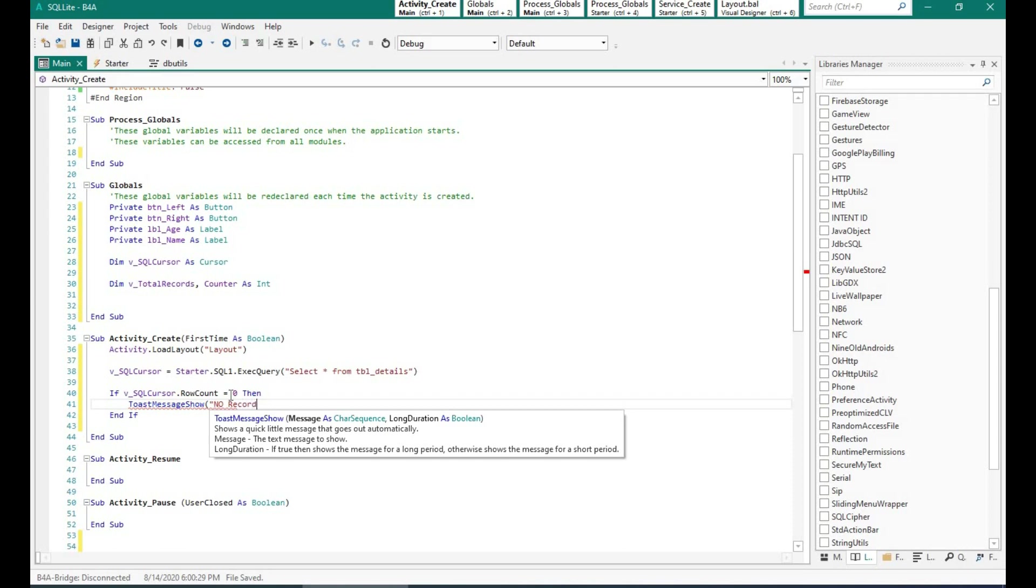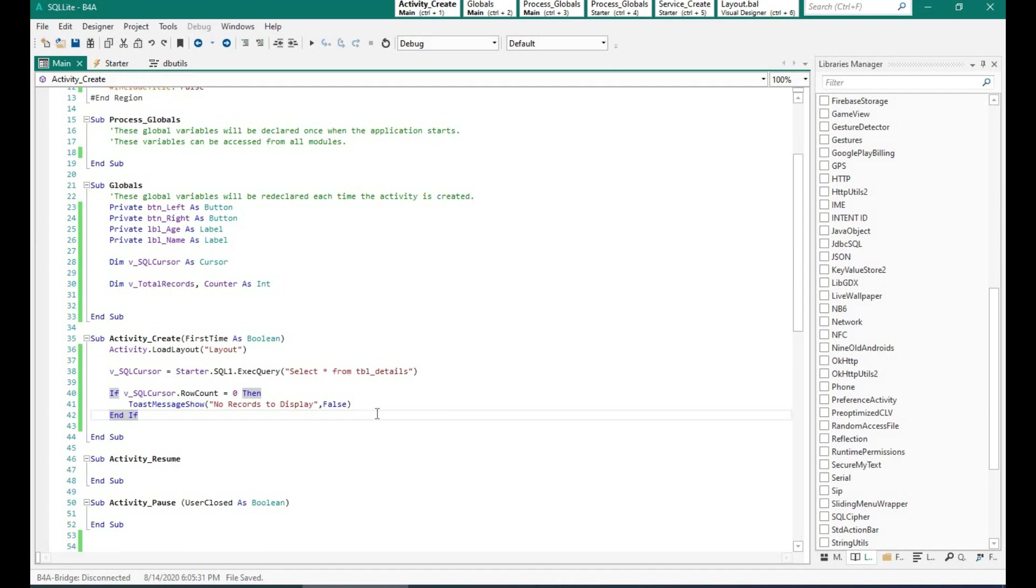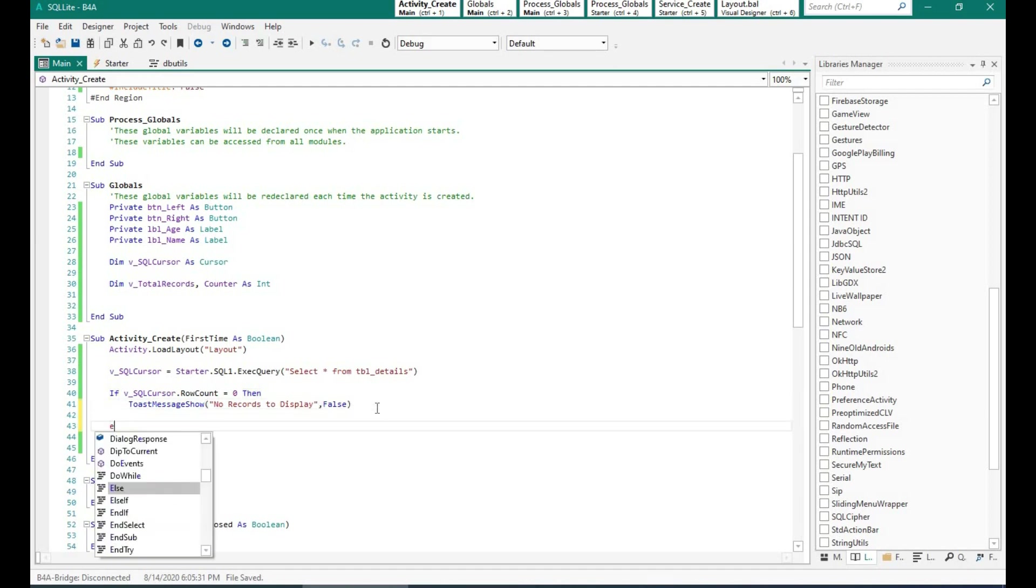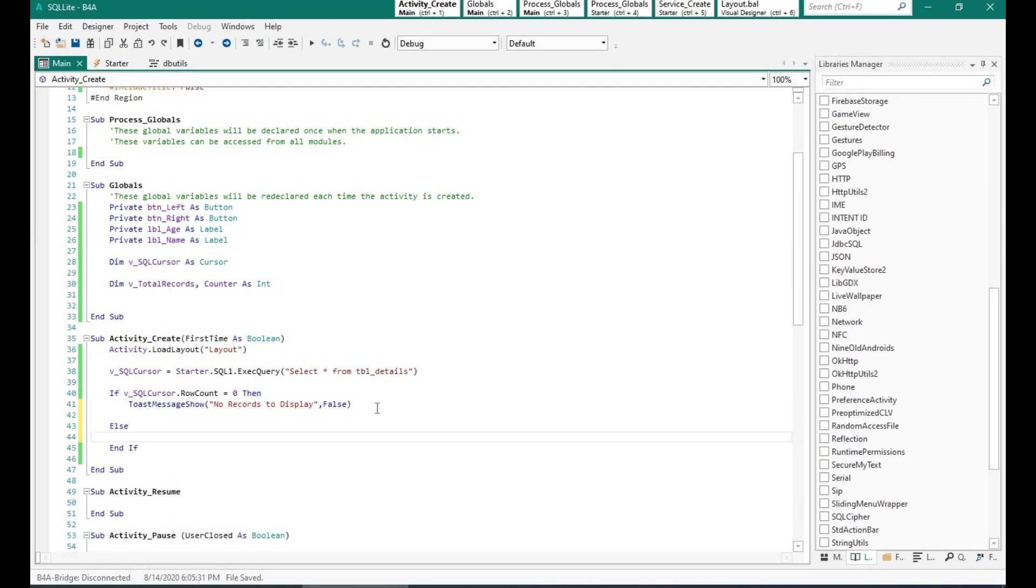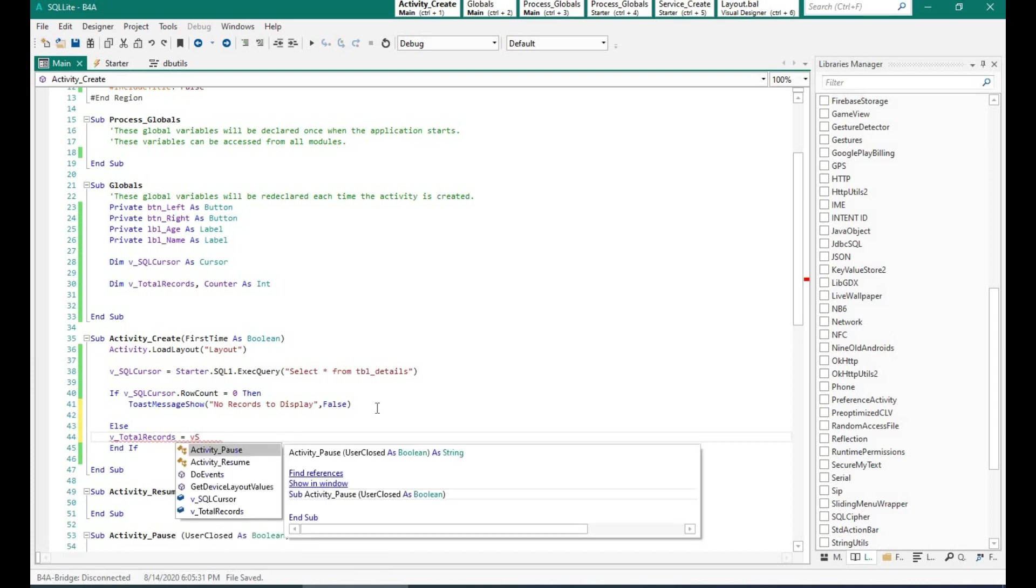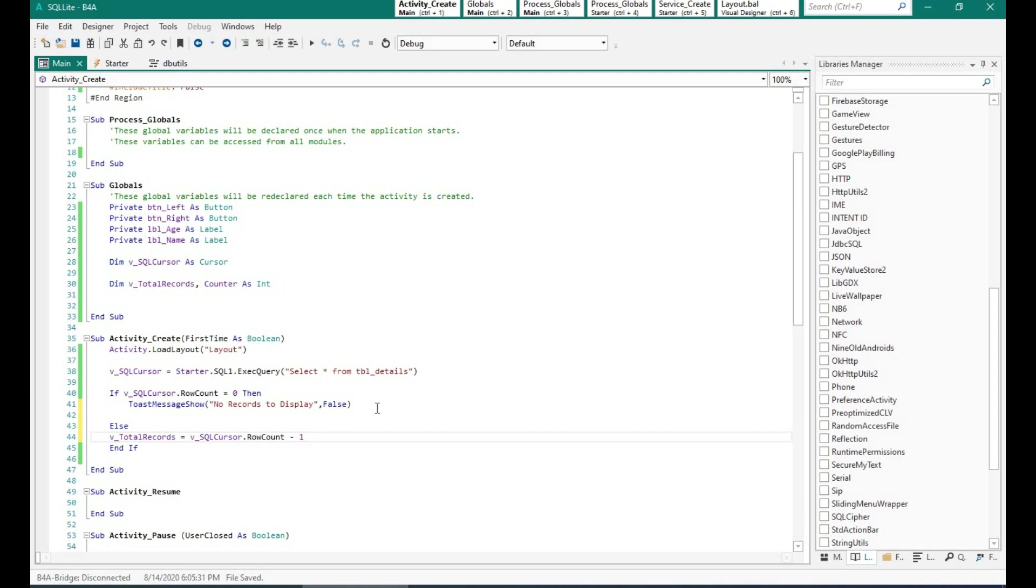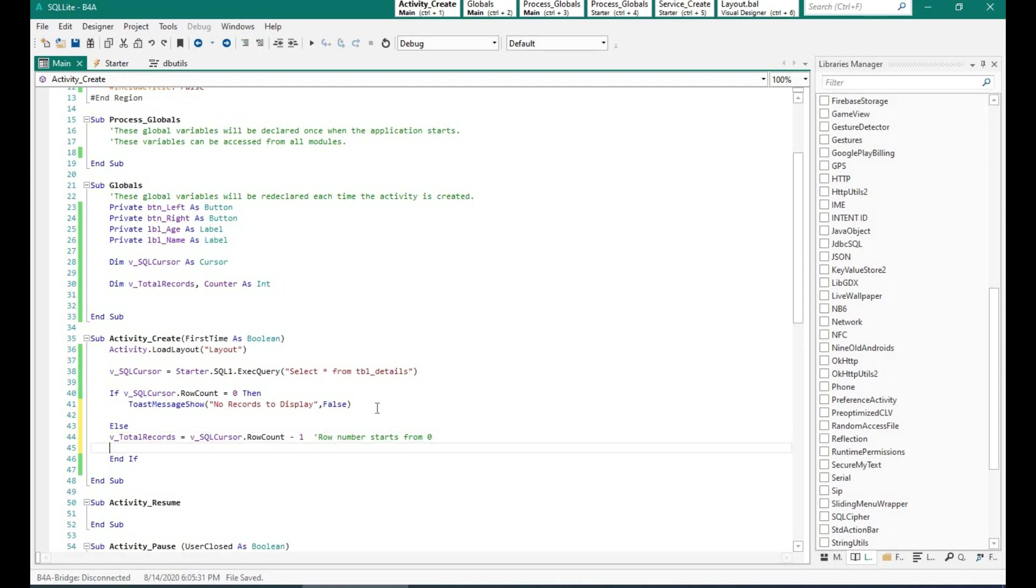Just put a condition. So if the row count is zero, that means there is no records into the table. I will just show a message, no records. Else, we will store the number of records into the variable total records. Now over here, the record count in the cursor starts from zero. Since we had five records in our table, the number stored in total records will be four. And I am going to put the counter as zero.